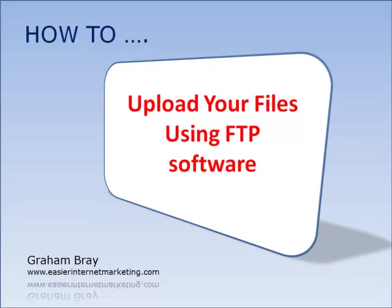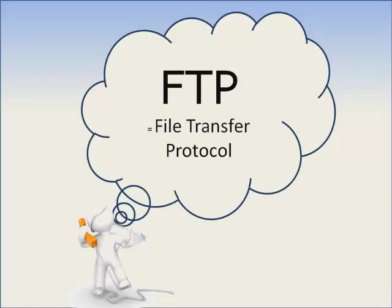Now when I first started designing my own websites, it used to always confuse me about how do you get the content from your website up onto the World Wide Web. It wasn't until I was introduced to FTPs that I finally understood the process. Now FTP stands for File Transfer Protocol.